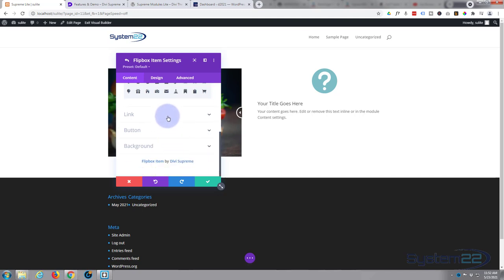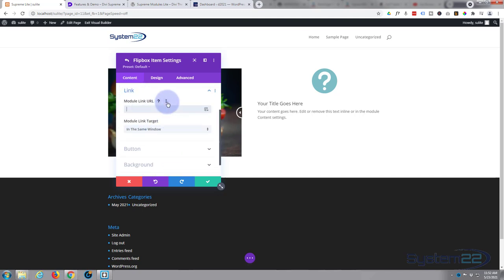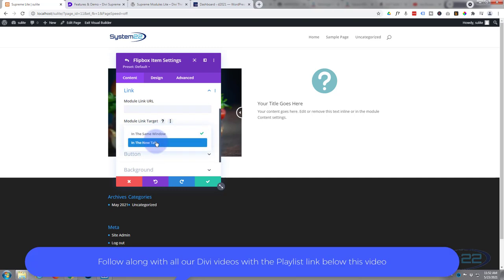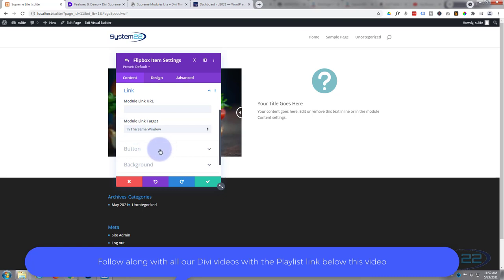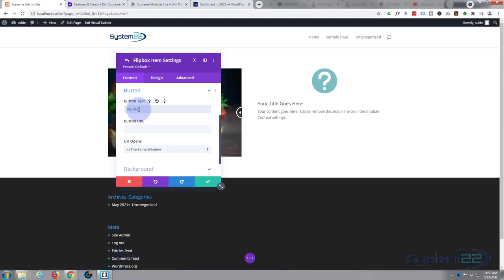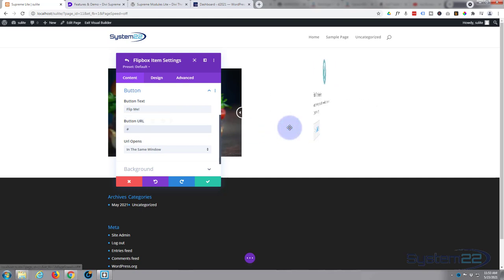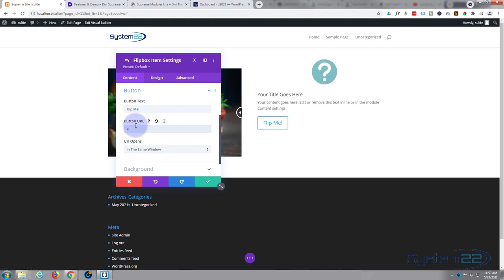Down below we've got a link if you want to link your whole module somewhere. Best practice: if you're linking to your own site leave it in the same window, if you're linking off site put it in a new tab so yours stays open. We've got an option to have a button here. Put in what you want your button to say. You may have noticed there's no button there. It won't appear until you actually put a link in here. I've got no particular link so I'm going to put a hashtag and there it is right there.